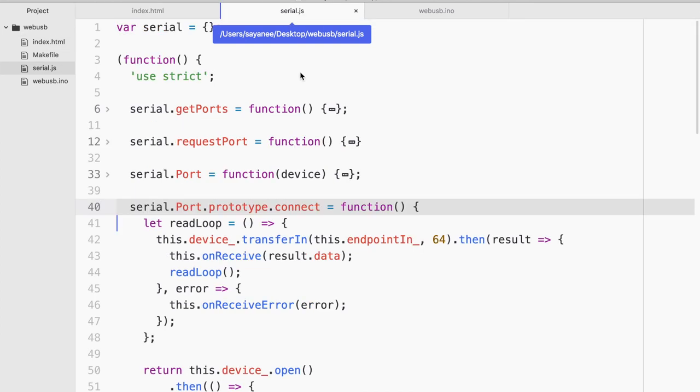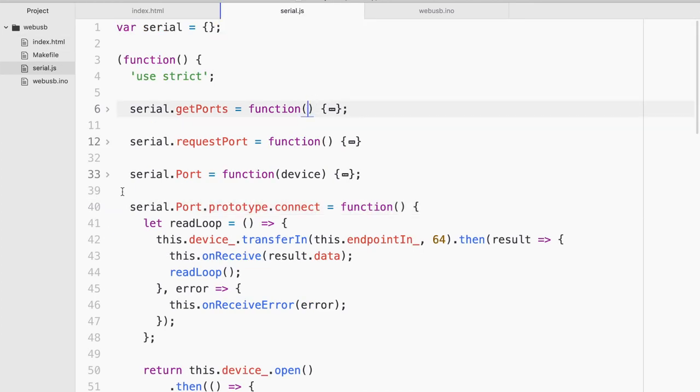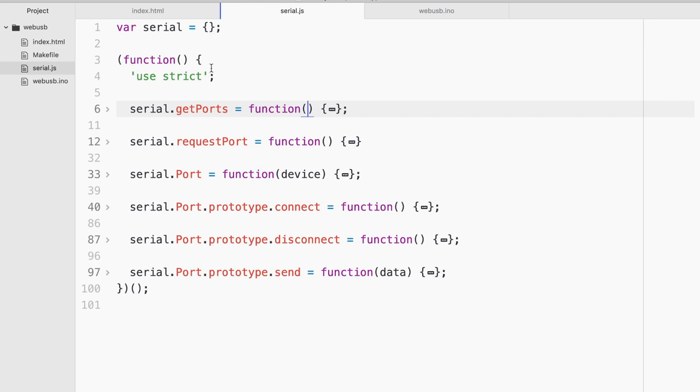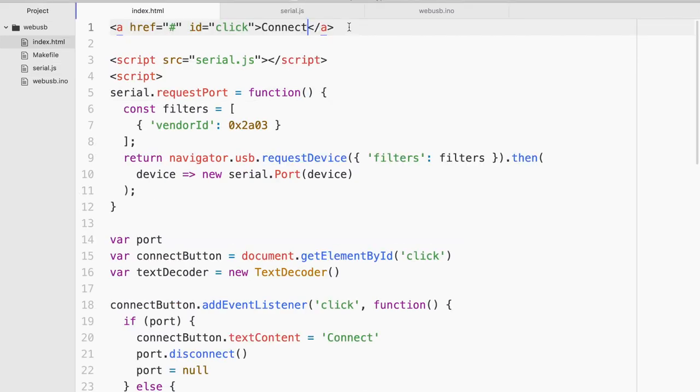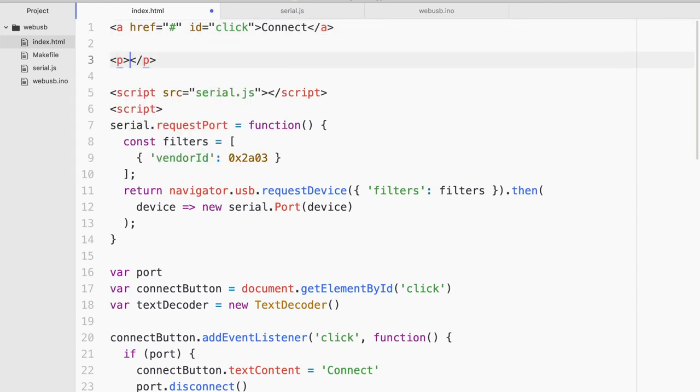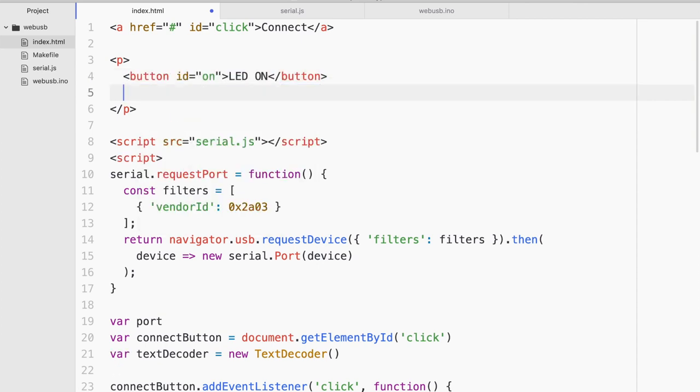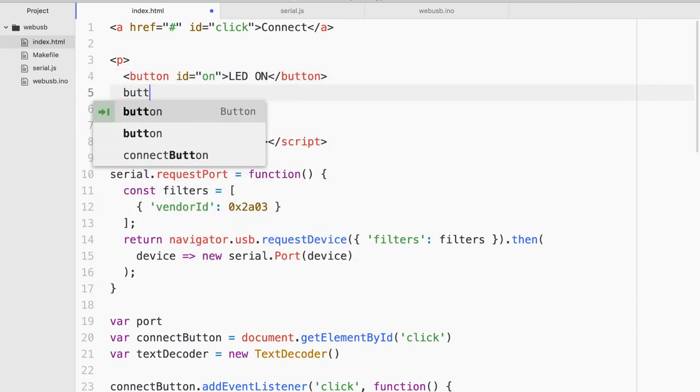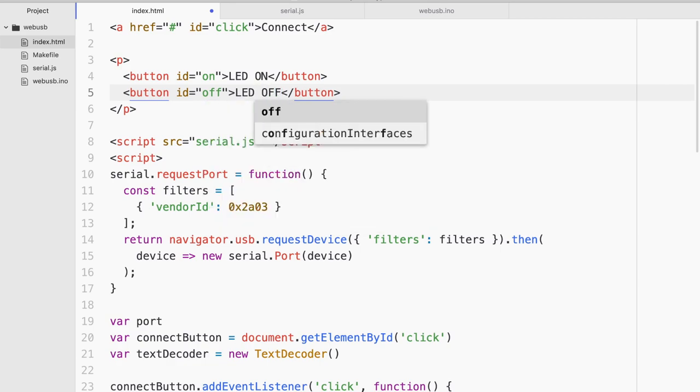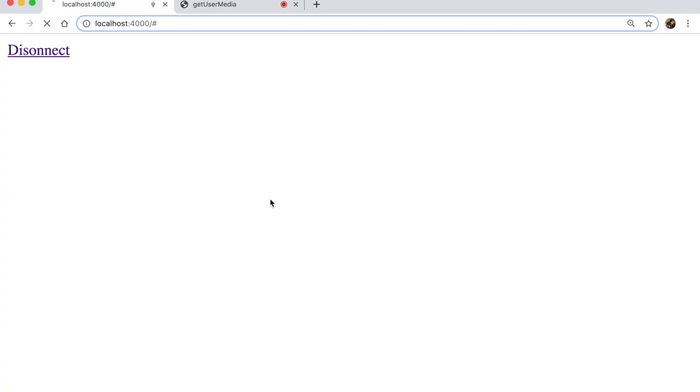So in this case we are once again going to work with serial.js. The same thing with the five functions. But it will be slightly different. Firstly we do need a couple of buttons to send the high and the low. So I'm gonna create two buttons. LED on and LED off. So on the browser it will look a little bit like this.